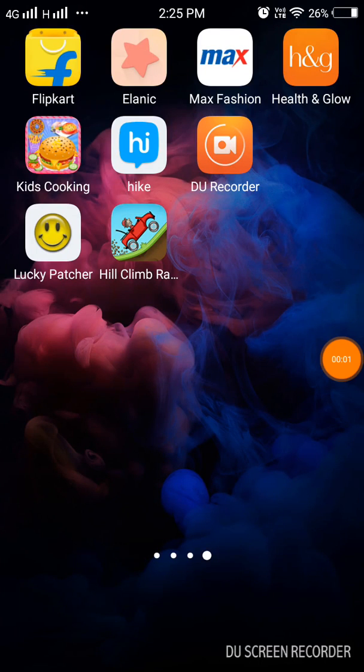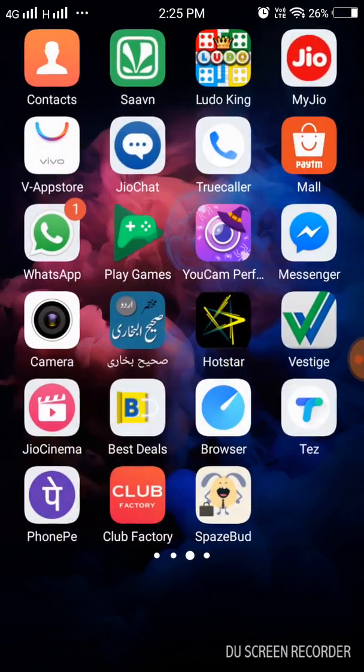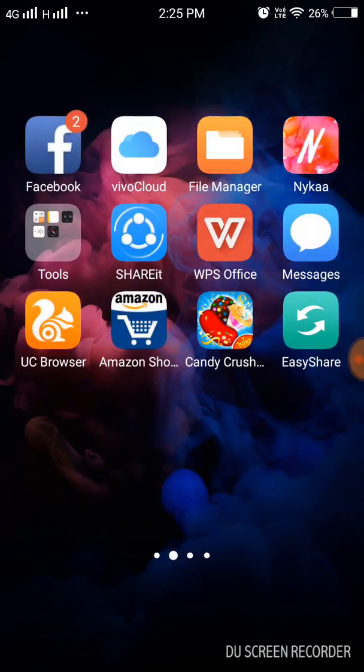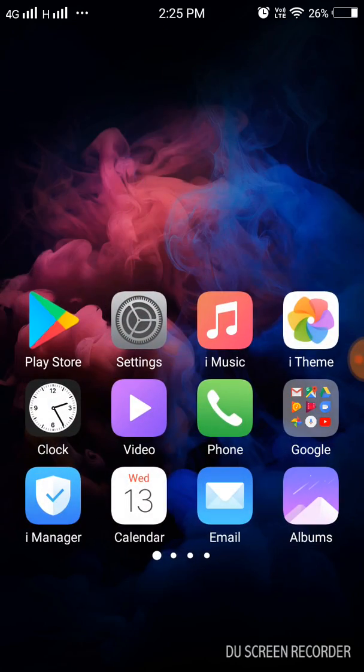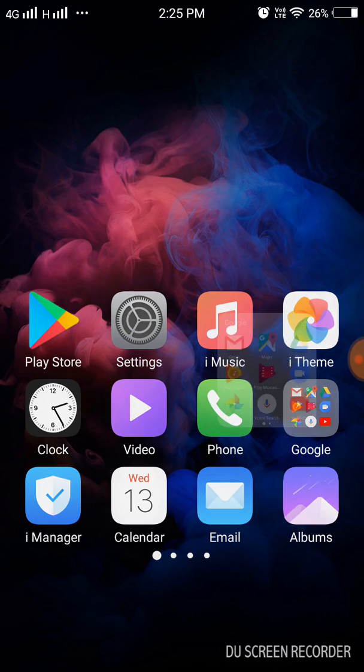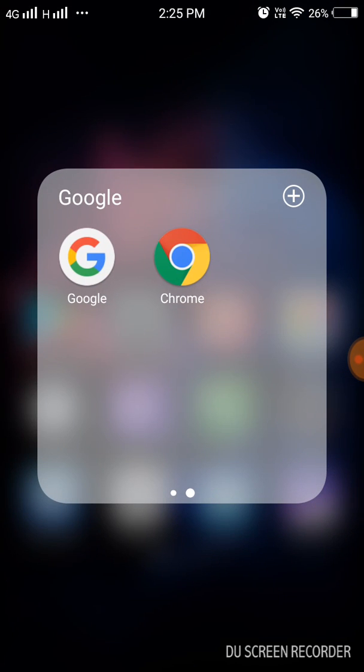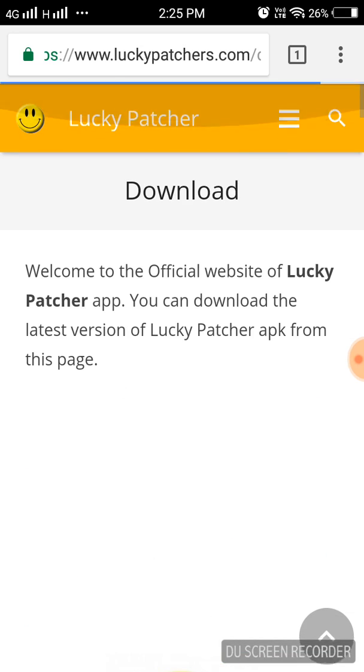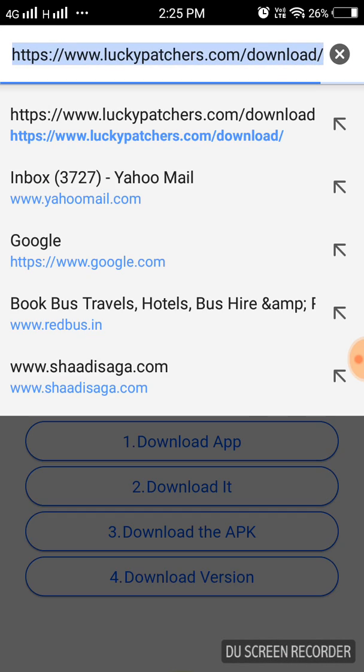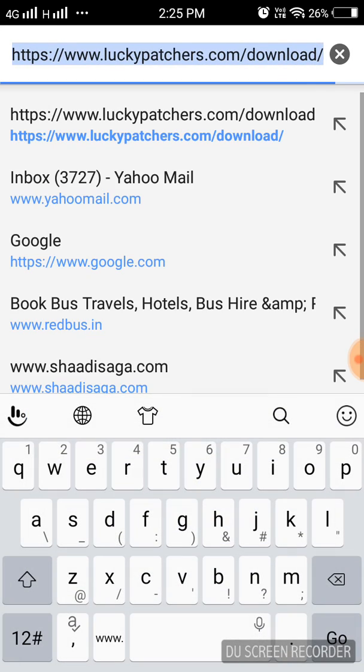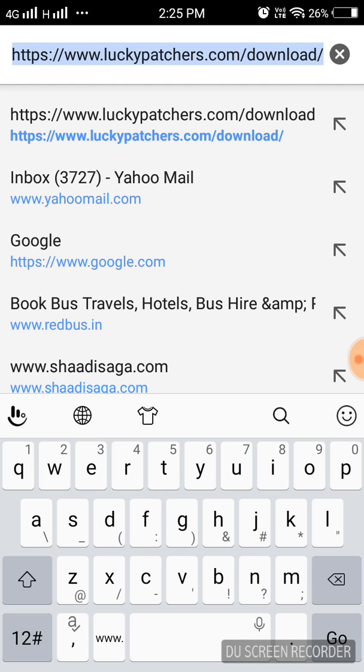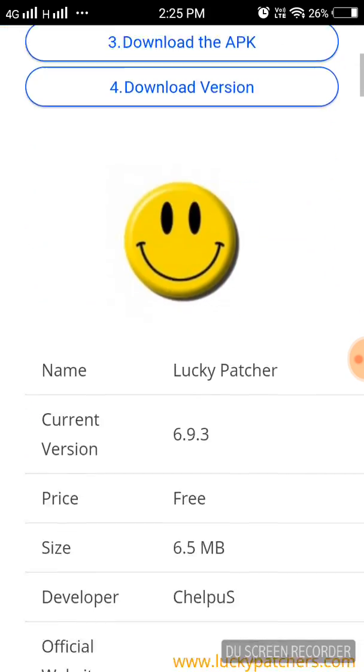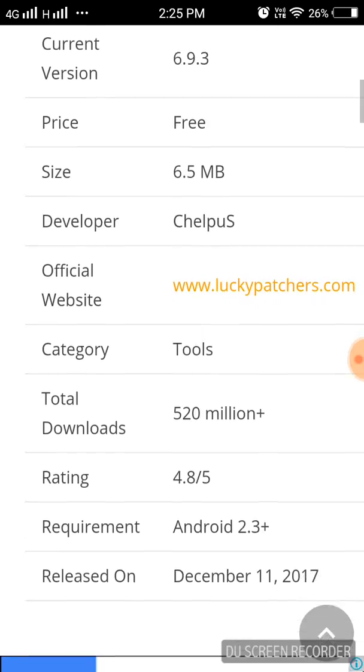Well hello friends, how are you? I'm going to teach you how to hack Hill Climb Racing, so let's get started. Go to Google Chrome and search the website www.luckypatches.com and it will come like this. It will show you all the information.